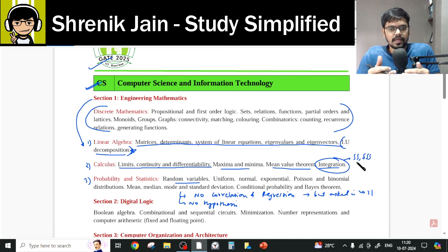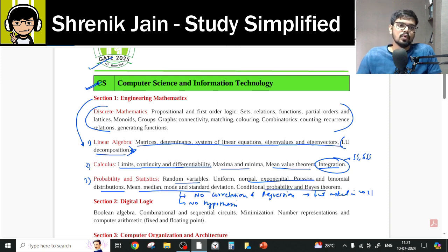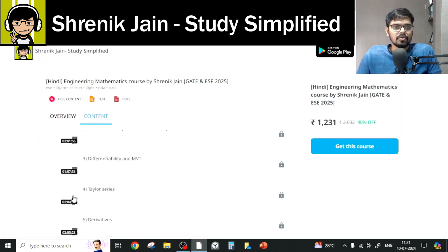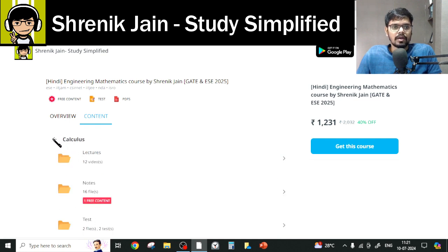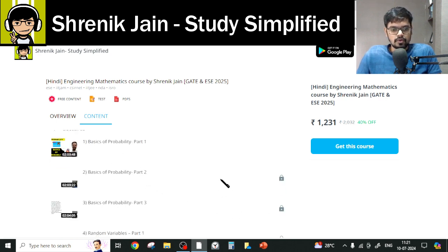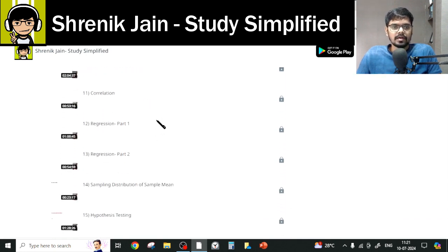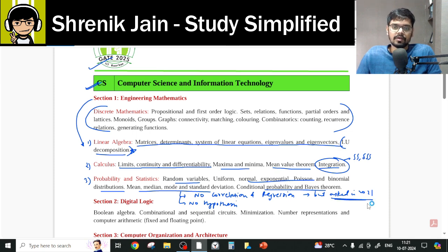Linear Algebra and Calculus are clear. Coming to the third chapter — Probability and Statistics. This includes random variables, uniform, normal, and exponential distributions (probability distributions), random variables, statistics, and basics of probability. In the probability folder, you have to study: basics of probability, random variables, probability distributions, and statistics. Correlation, regression, sampling distribution, and hypothesis testing are also there. A correlation-regression question was seen in the previous year paper of 2021, even though it was not mentioned in the official syllabus.